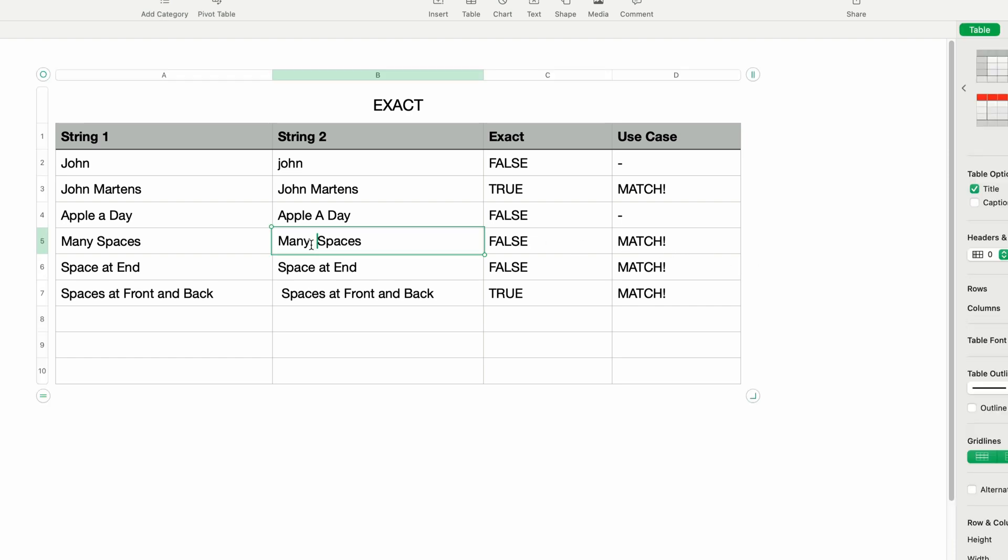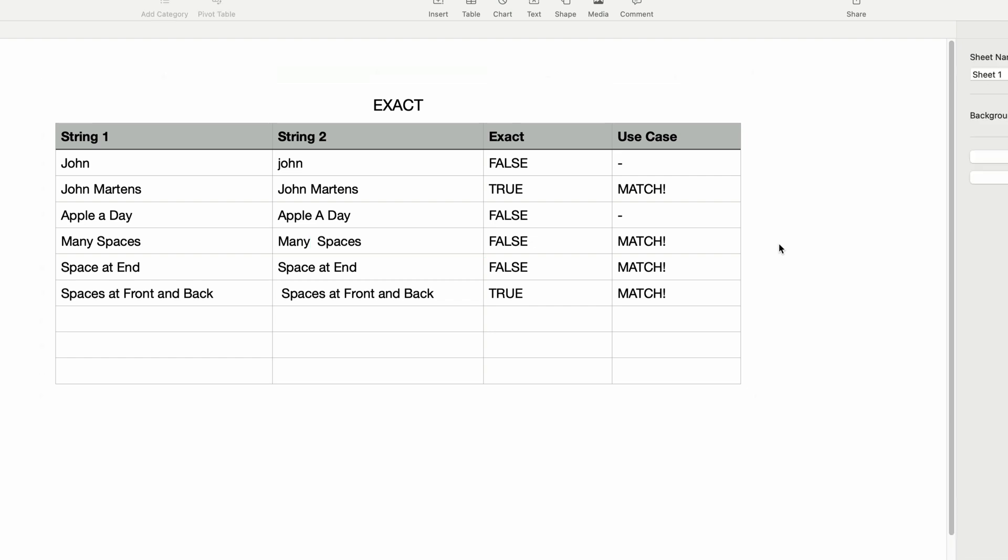not only does TRIM remove leading and trailing spaces, it also converts any duplicate spaces within text to single spaces. So three spaces, for example, would reduce to one space. And by removing those duplicate spaces, these two phrases now are a perfect match.